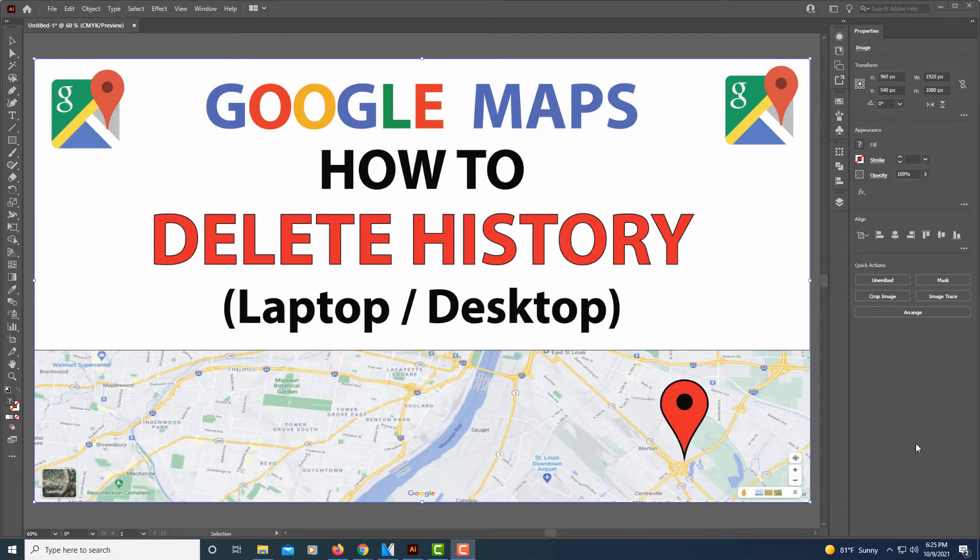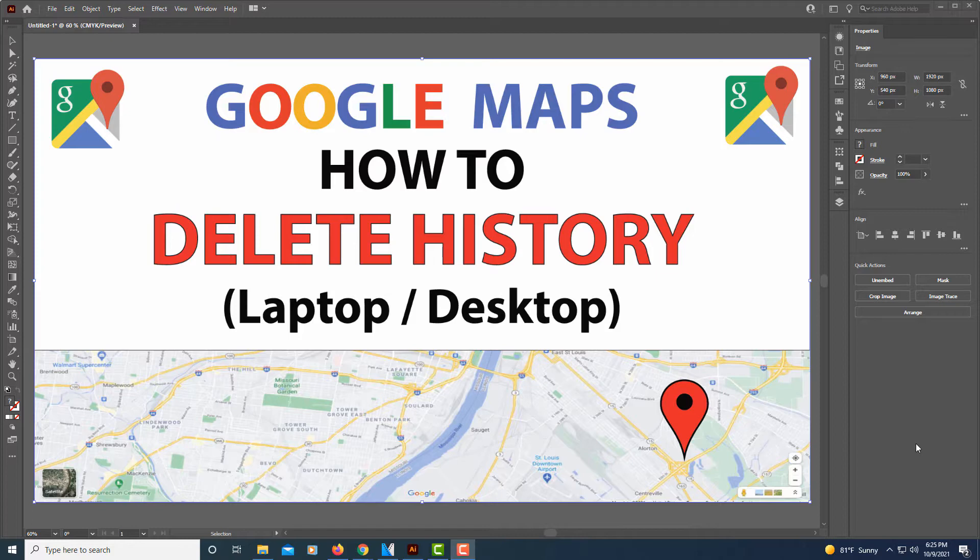This is going to be a video tutorial on how to delete your history in Google Maps using a laptop or desktop. I'm going to jump over to my web browser here.